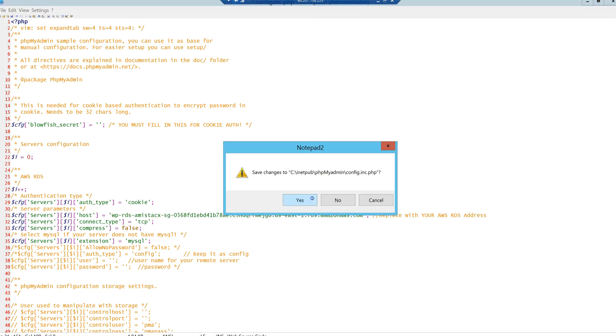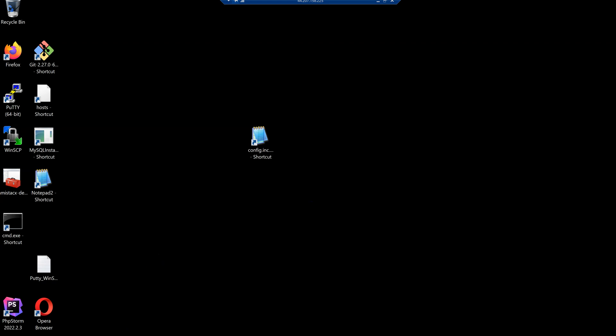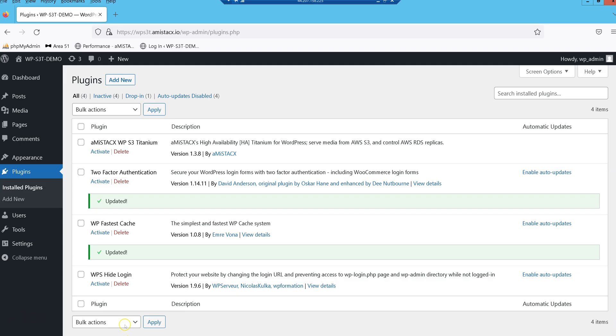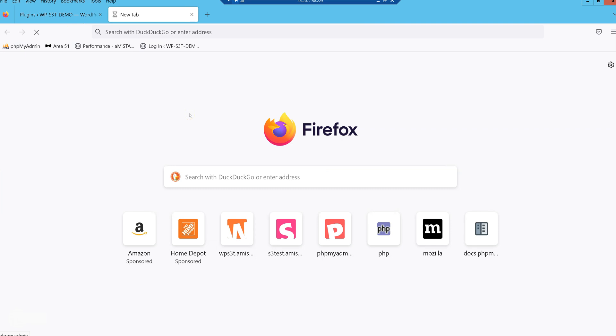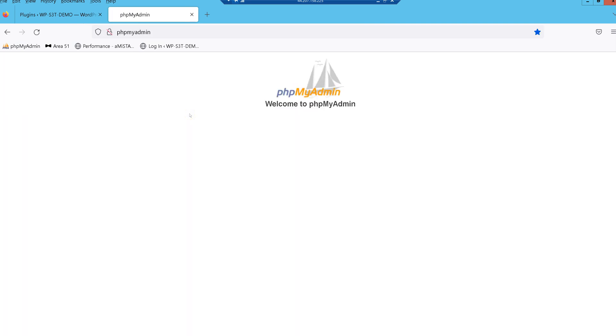Copy and paste the RDS address into the PHP MyAdmin config file. The shortcut can be found on the RDP desktop.